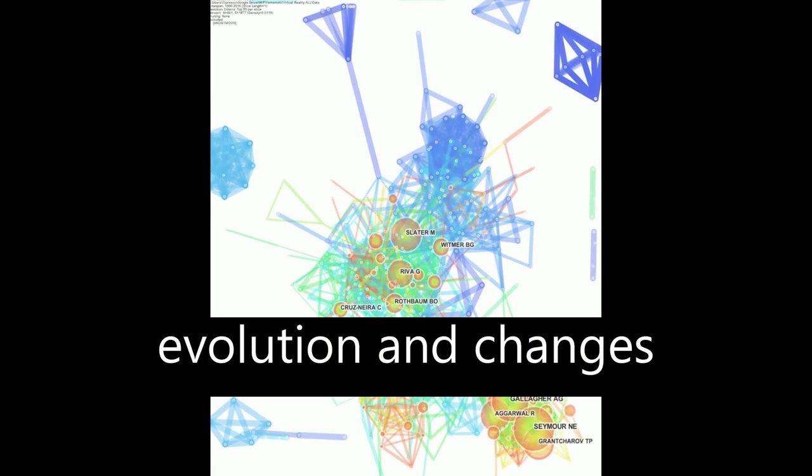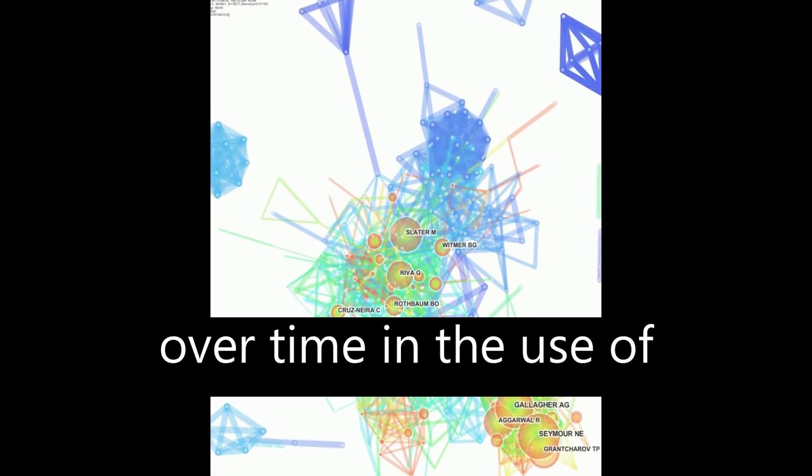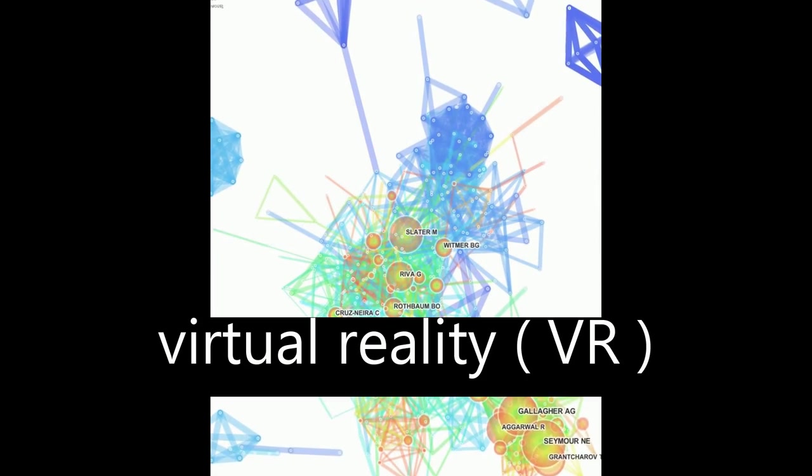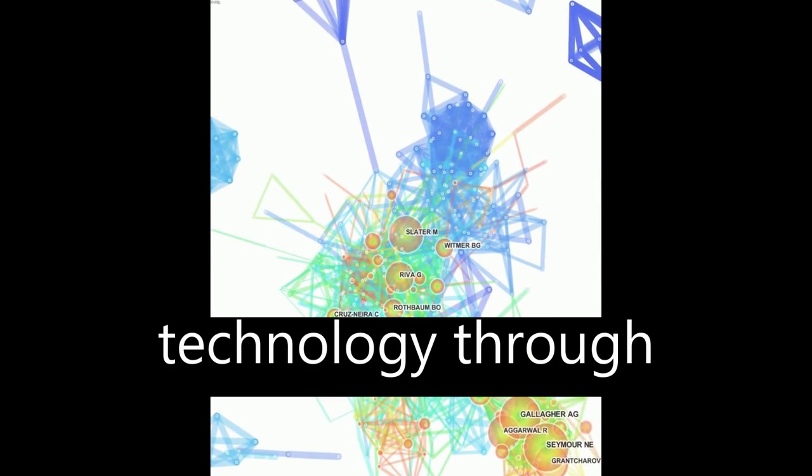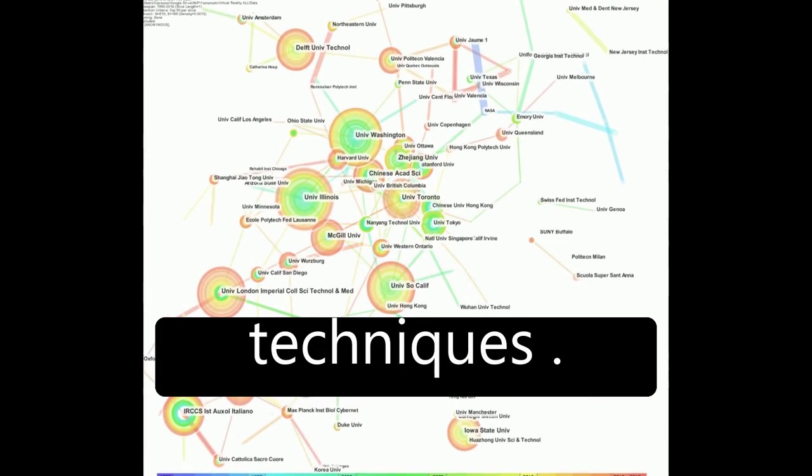The paper explores the evolution and changes over time in the use of virtual reality (VR) technology through advanced scientometric techniques.